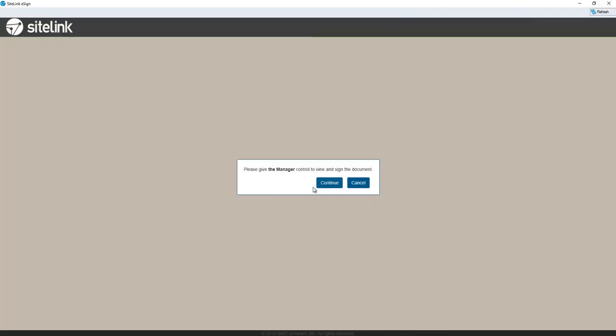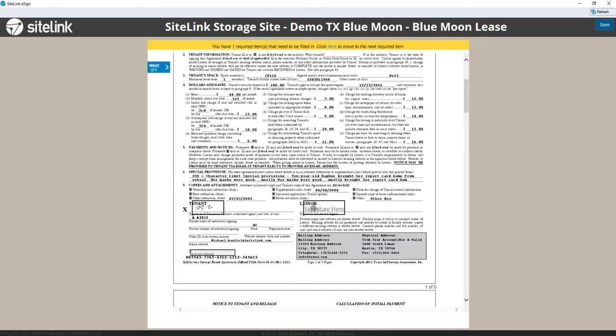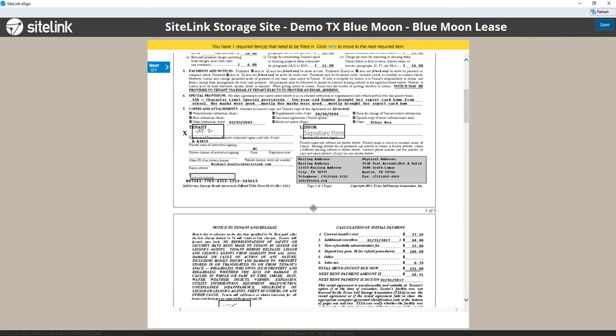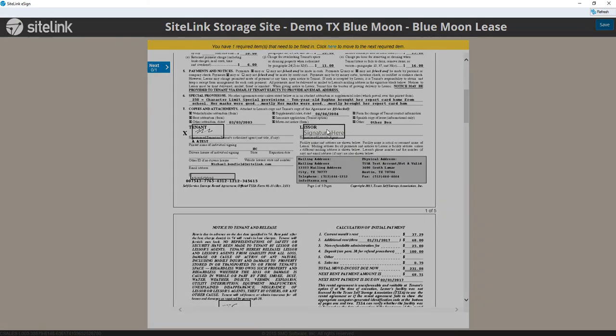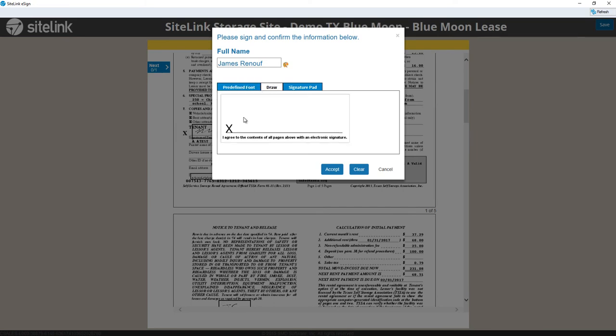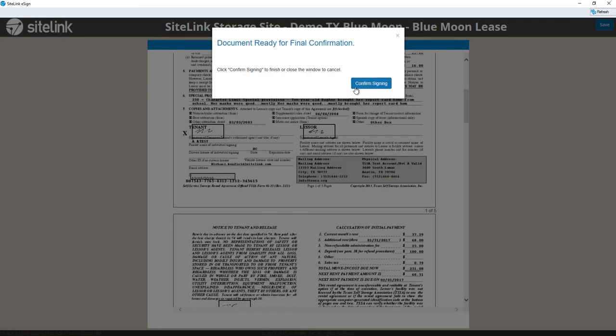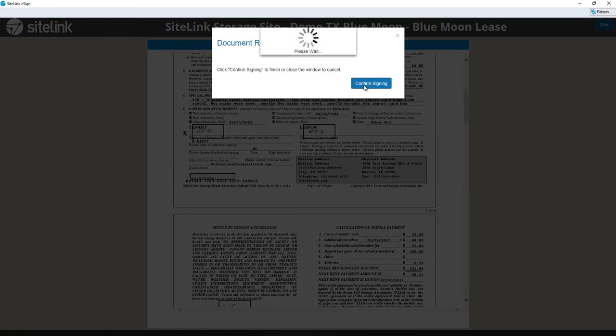Now the manager needs to sign. We continue. Scroll down to the manager signature. Accept. And now we have our lease.